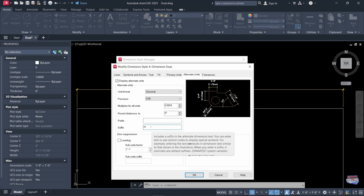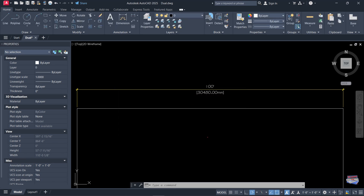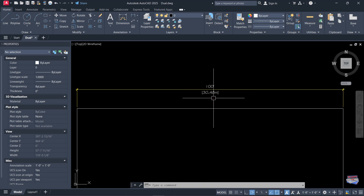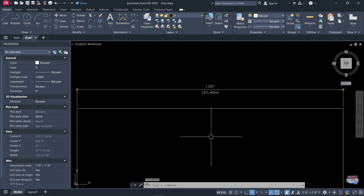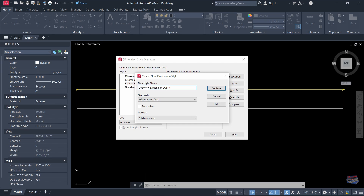Change the suffix to 'meters', click OK, set current, and close. Now we have 100 feet shown as equal to 30.48 meters. Another idea: if you want to set up multiple styles, go back to Dimension Style, create new ones, and name them — for example, 'meters', 'millimeters', 'centimeters', etc.